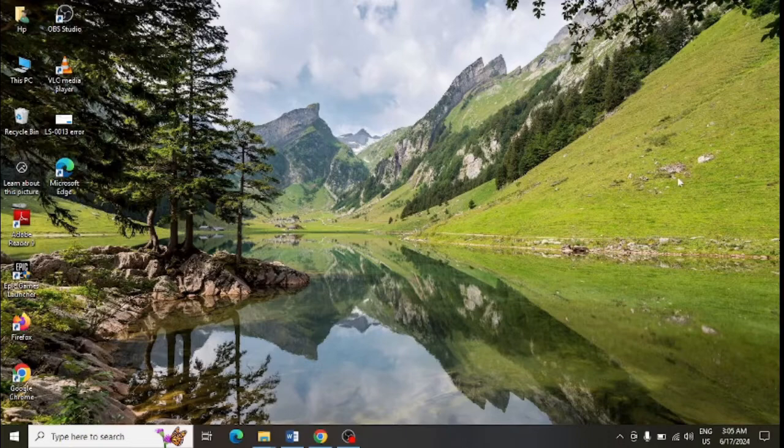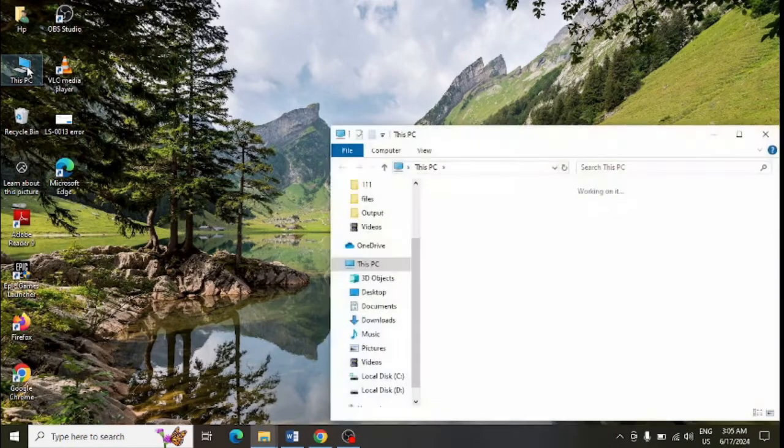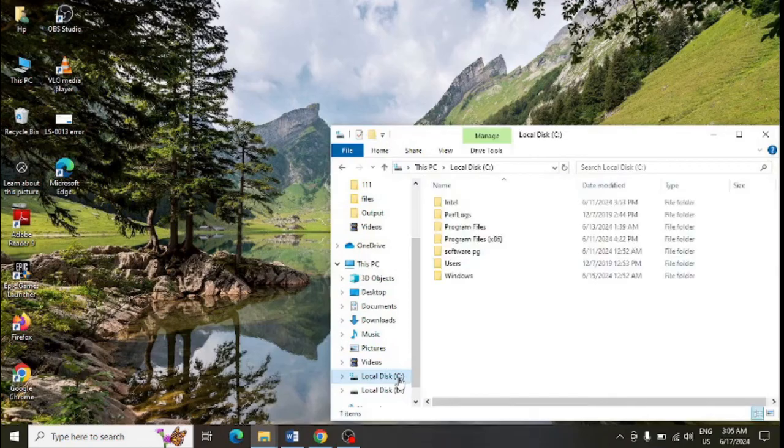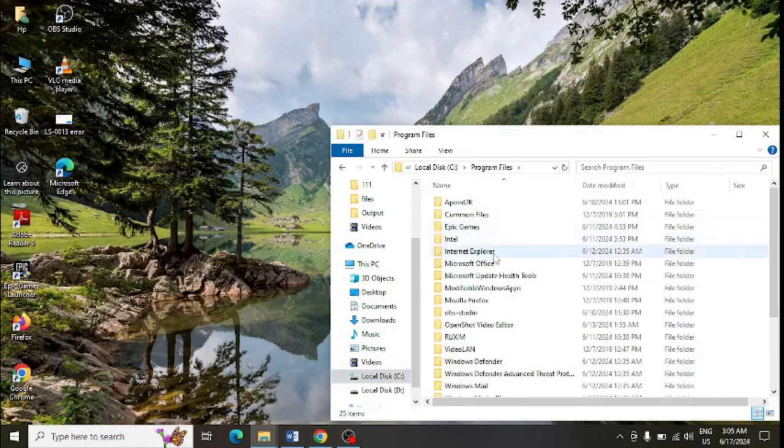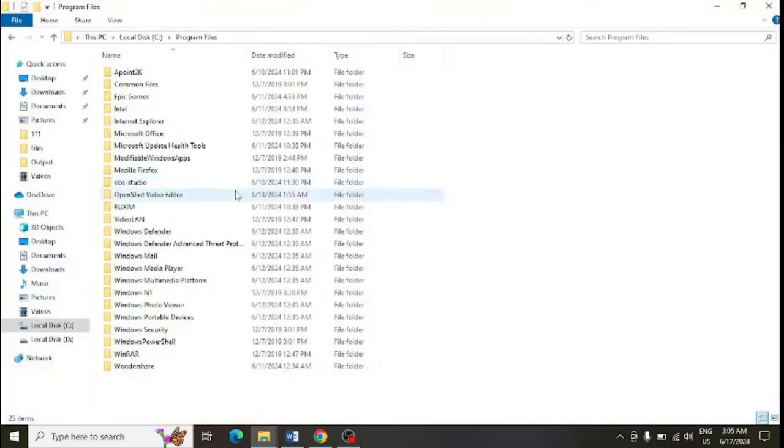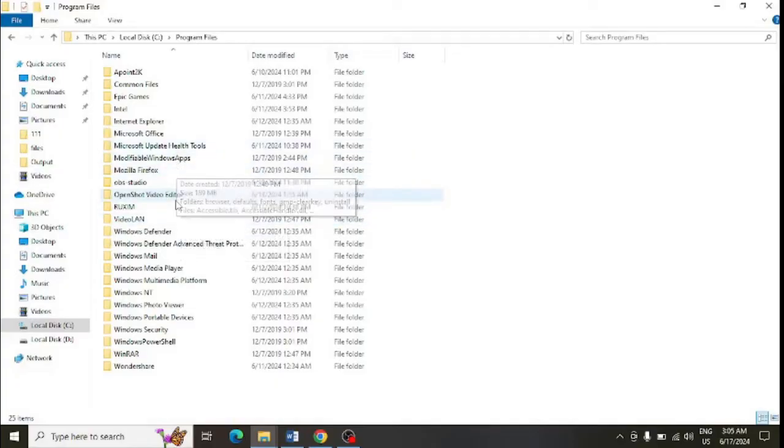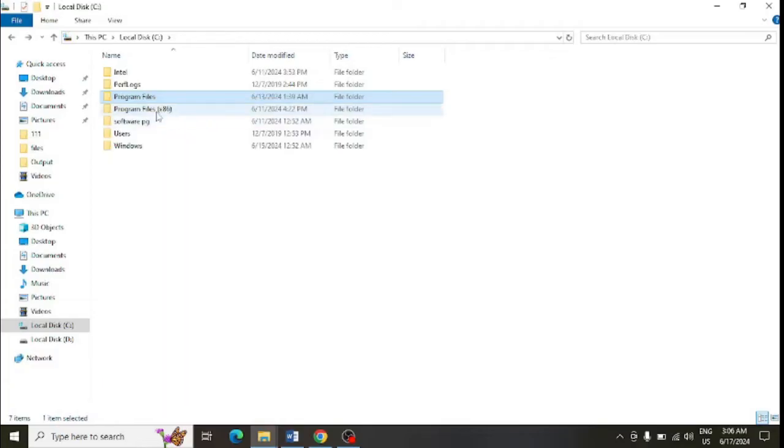Go to This PC, click on C drive, then go to Program Files. Here you can find a folder called Epic Games. Delete it so that it is completely removed from the system.